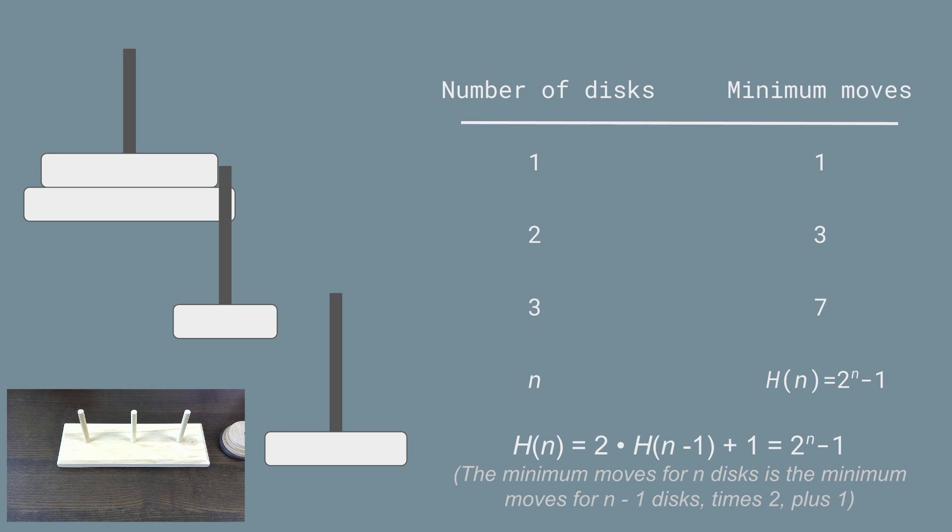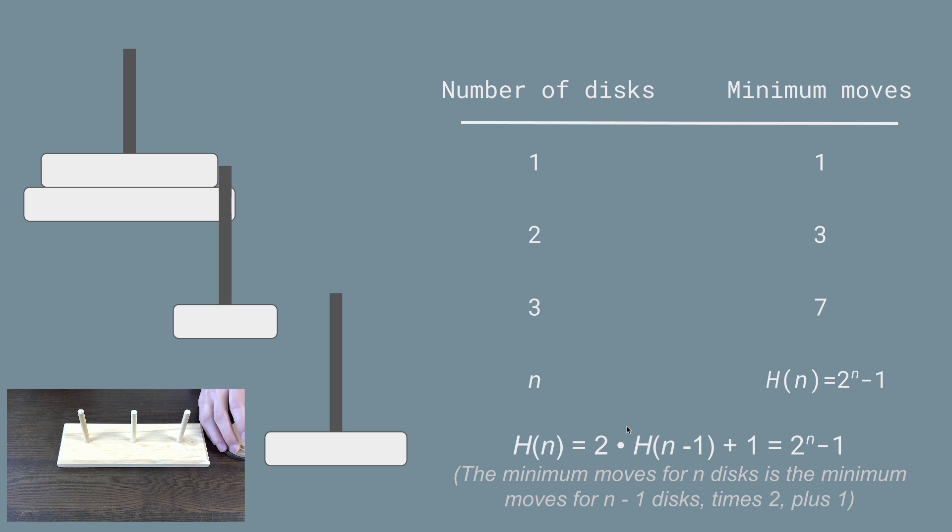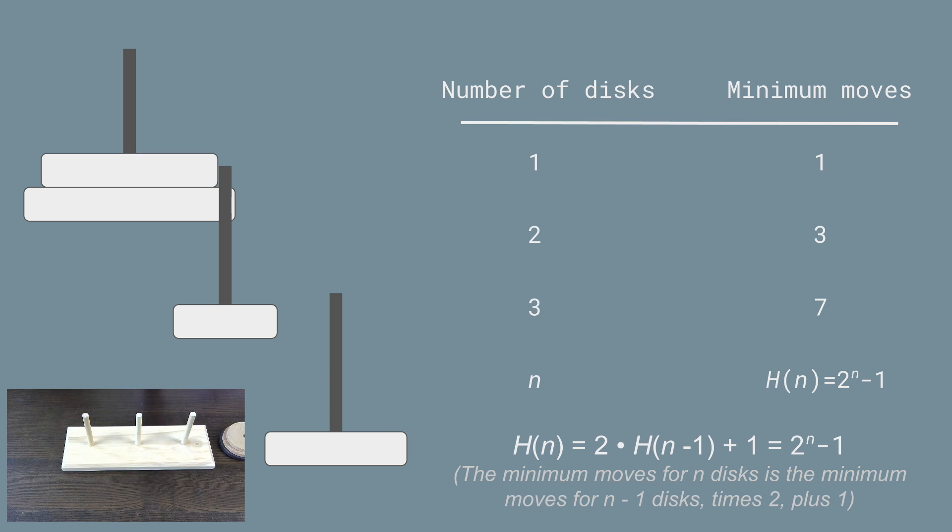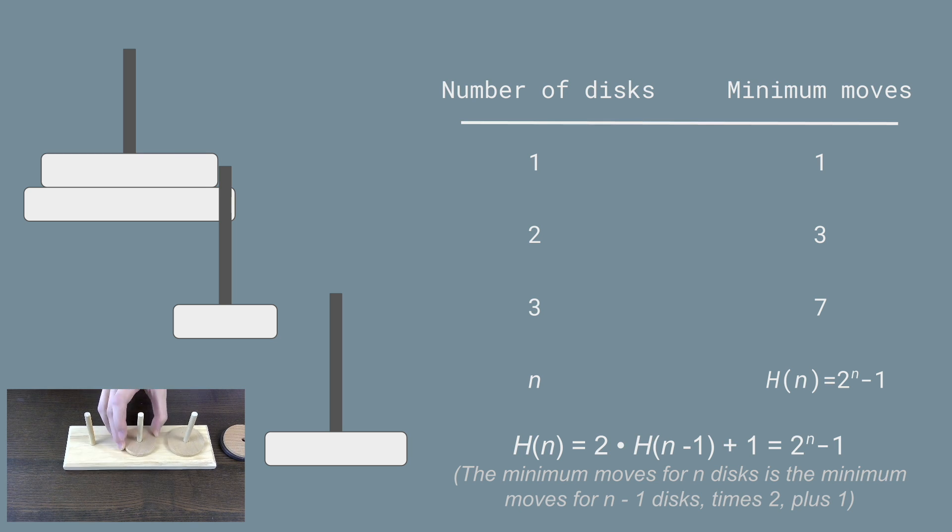So what that means is that the minimum number of moves to complete a Tower of Hanoi puzzle with n discs, we'll call that h(n), is going to be equal to two times the minimum number of moves for n minus one discs plus one. So for example, starting from the very beginning, moving one disc from one peg to another is one move.